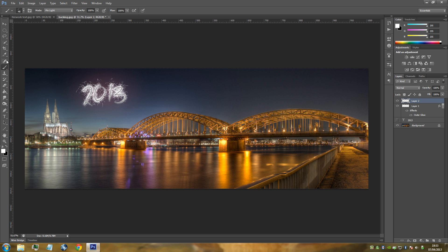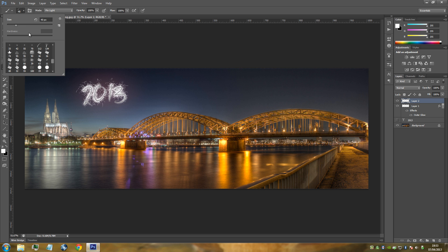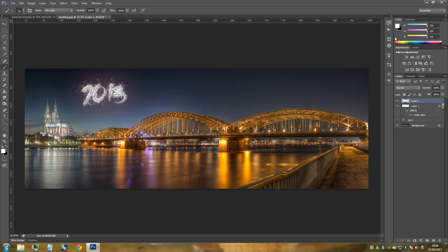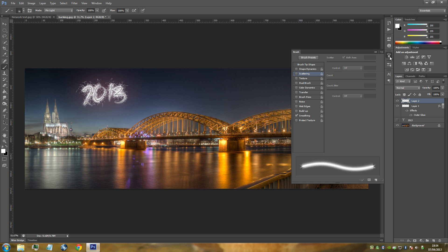Go back up to our brush tool on the left-hand side and change our brush. We're going for the Star brush — it's next to the blade of grass brush we just selected. That should be around 70. Keep it at 70 for this specific 2013, but as I said, change the size depending on whatever font or text you've selected. Go back to our Brush menu on the right-hand side.